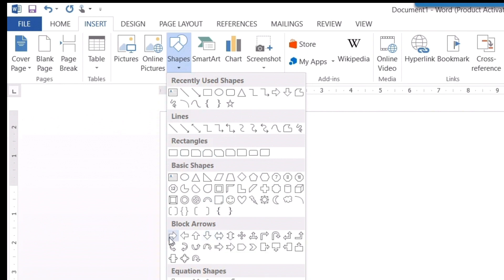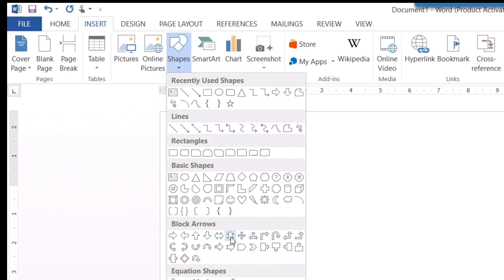You can choose this arrow, left arrow, right arrow, up arrow, down arrow, or arrows facing both sides or top and bottom. There are many shapes you can choose according to your need.